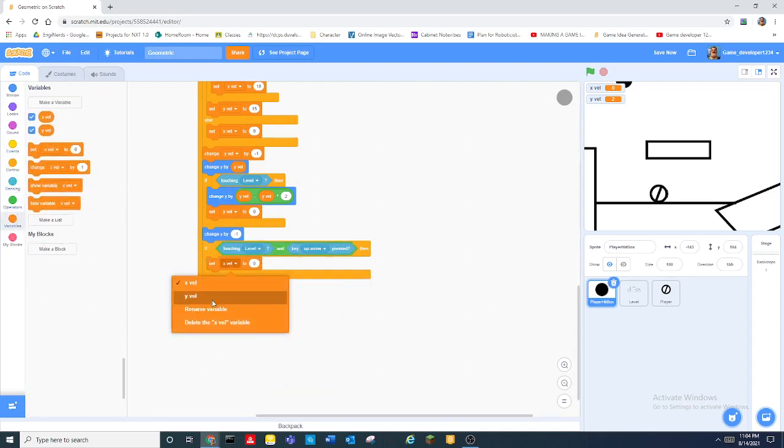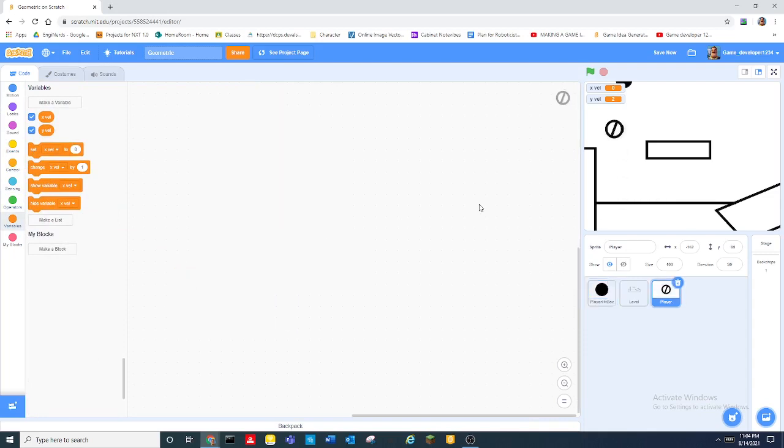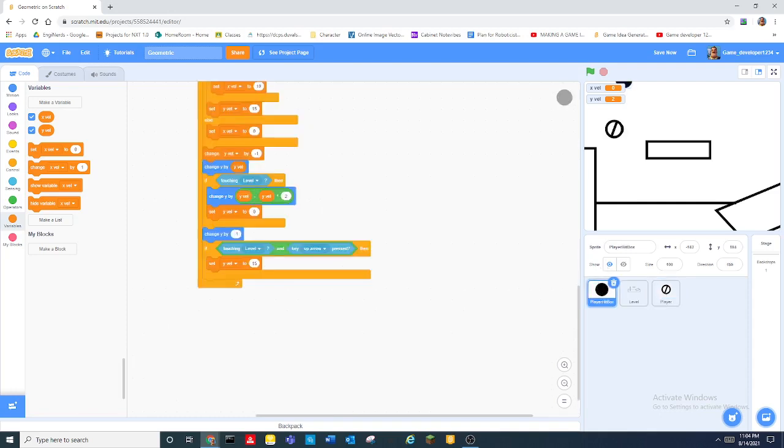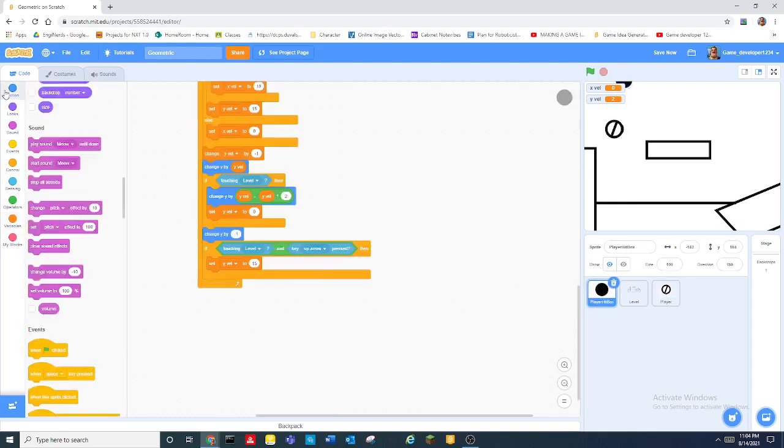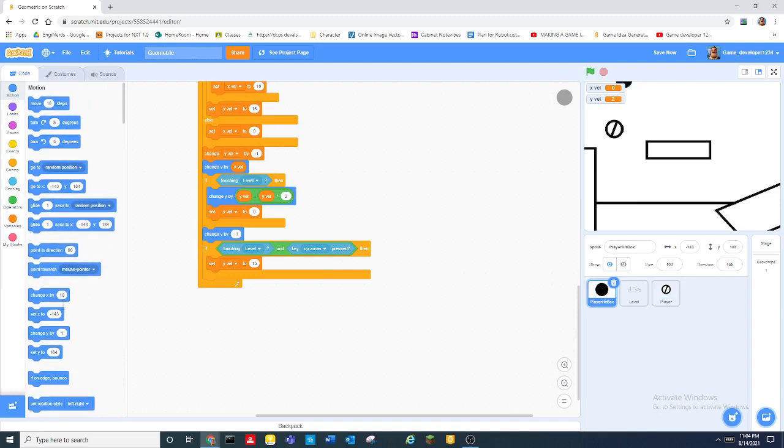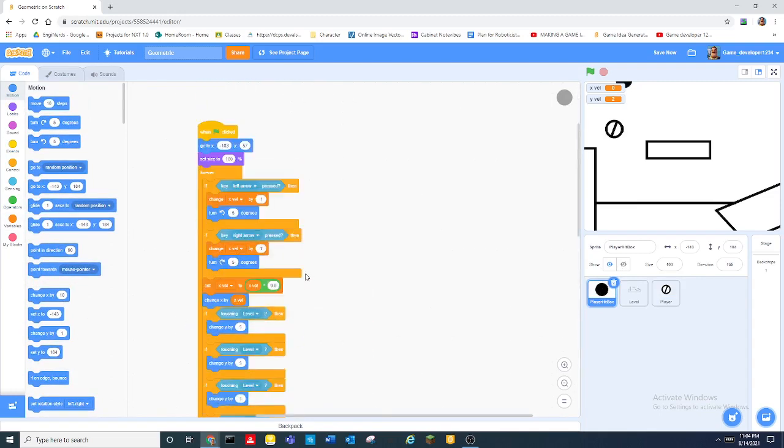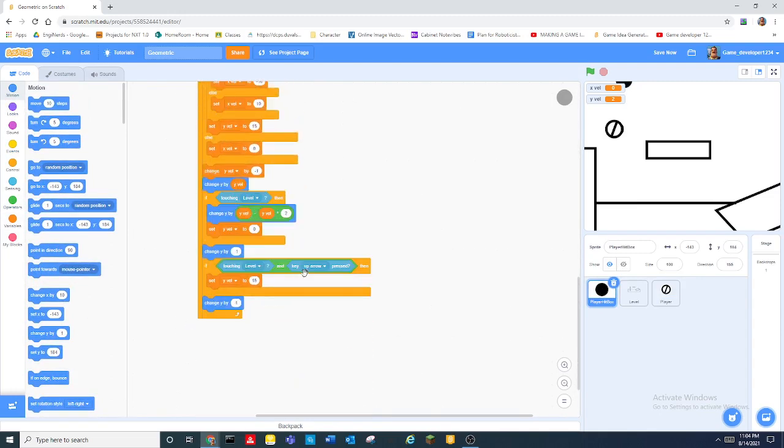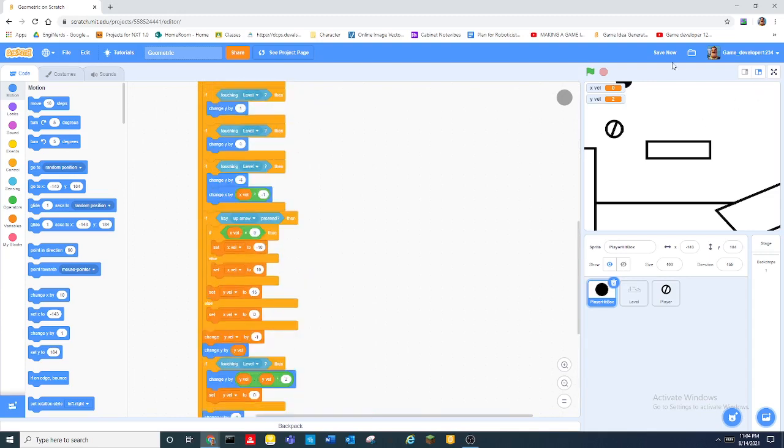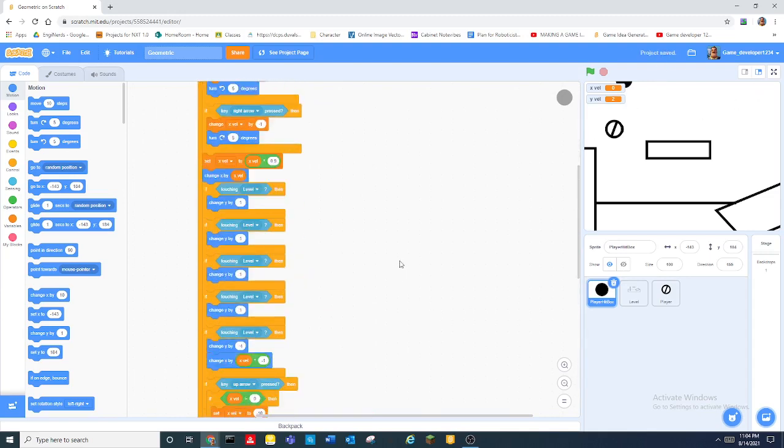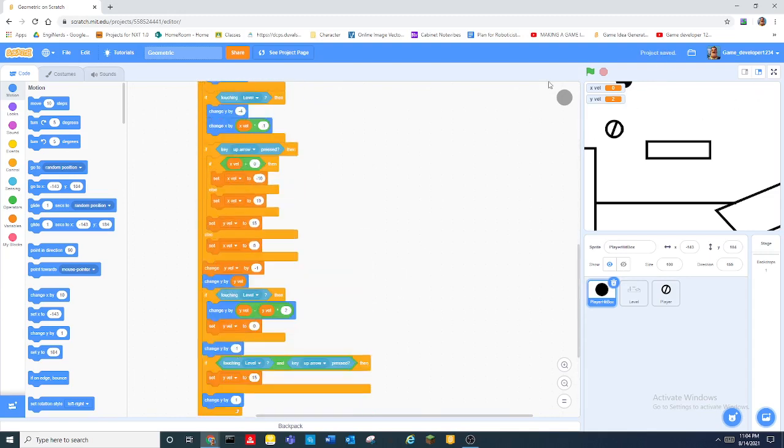So after all of that I know that was a lot so be sure to save your project so you don't lose all this.